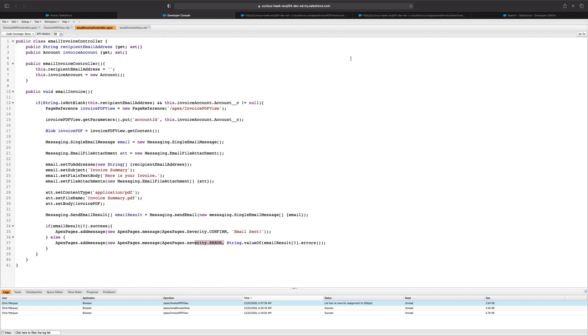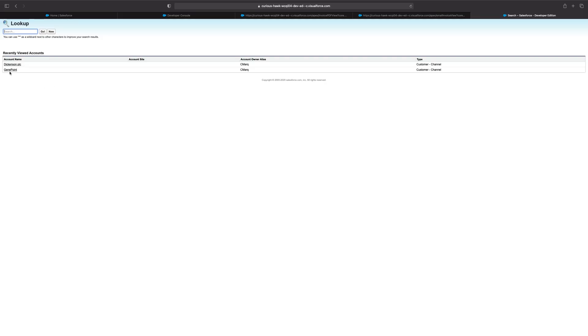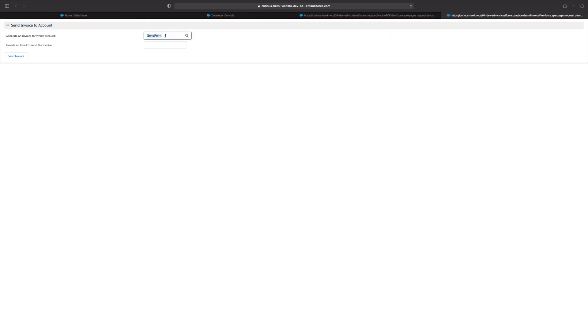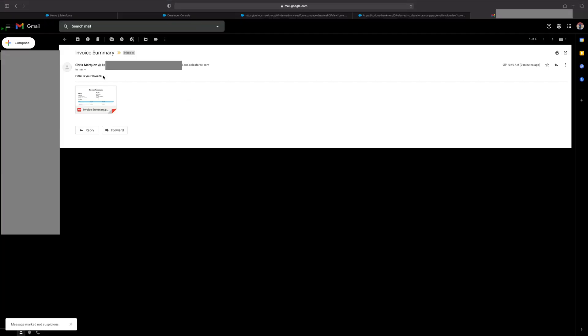So let's jump into our email invoice view Visual Force page one more time and test it out. I'll start by clicking on the lookup — let's say we want to send an invoice summary to Gene Point, so I'll click on that. You can see that the lookup page disappeared and it added Gene Point for us. Lastly, I'll supply an email address and click on Send Invoice. After a couple of seconds, you can see that we have our success message. Let's jump into our email and see what we get — and as we can see, we've successfully received our email.